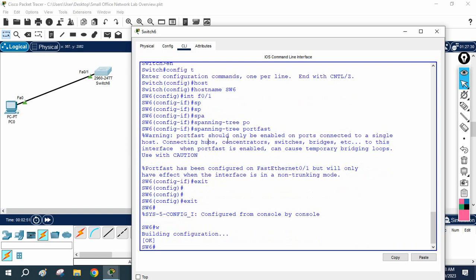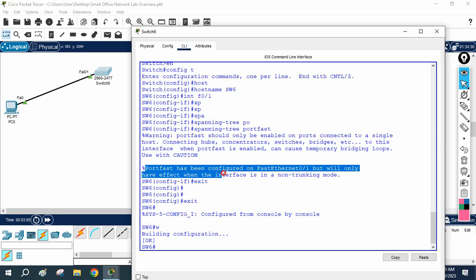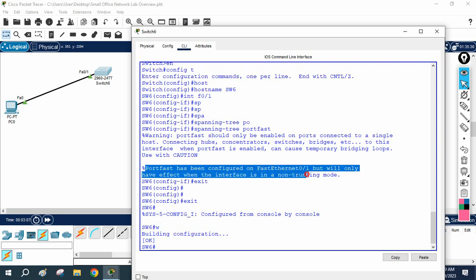If you see here, we are getting the warning: port fast should be enabled on the port that is connected to a single host. So we have a single host only. If you are connecting a hub or any other device like a switch or bridge, don't enable this port as port fast, else you will have a loop in the network.